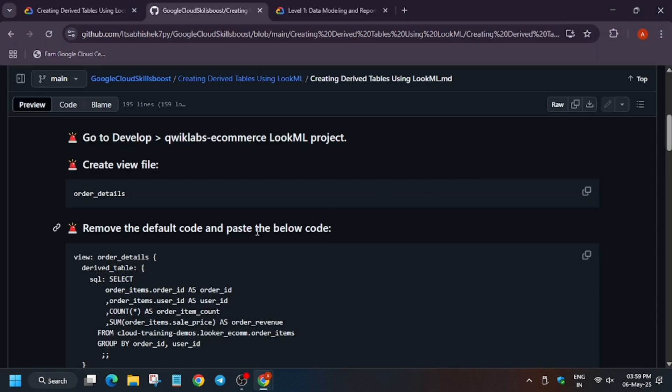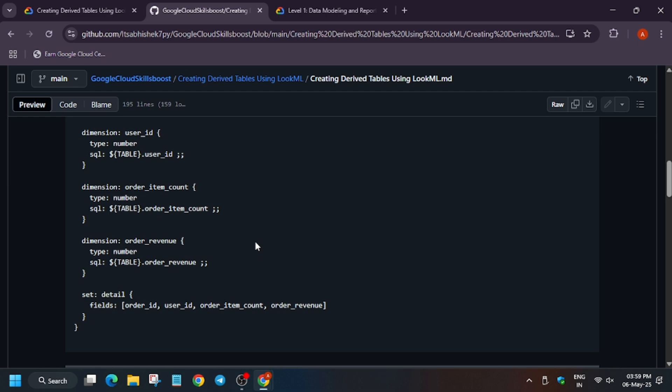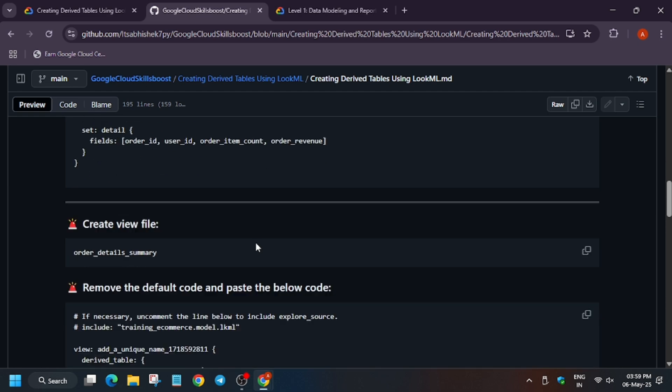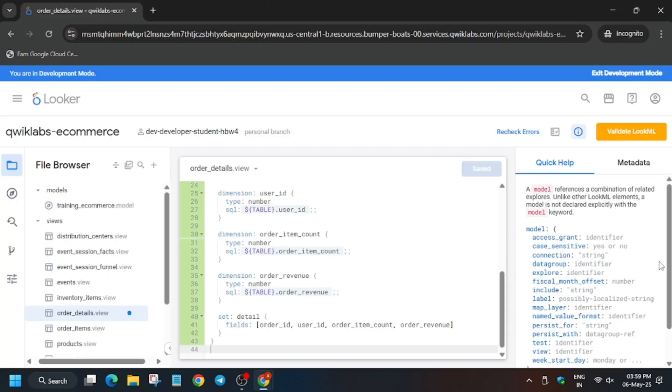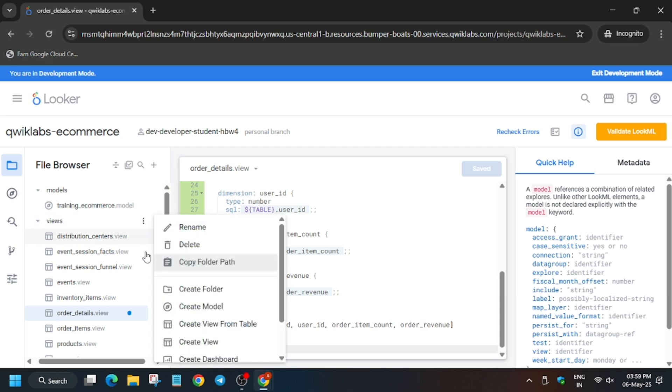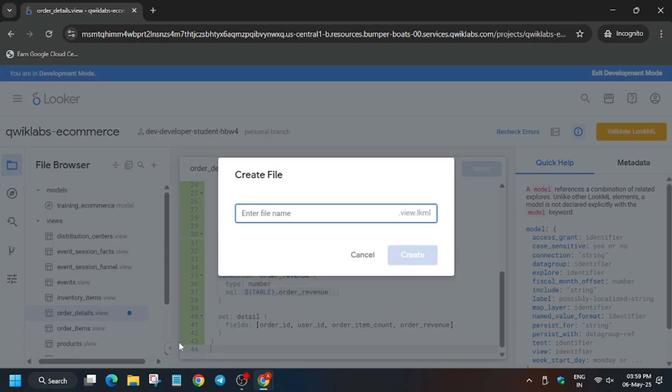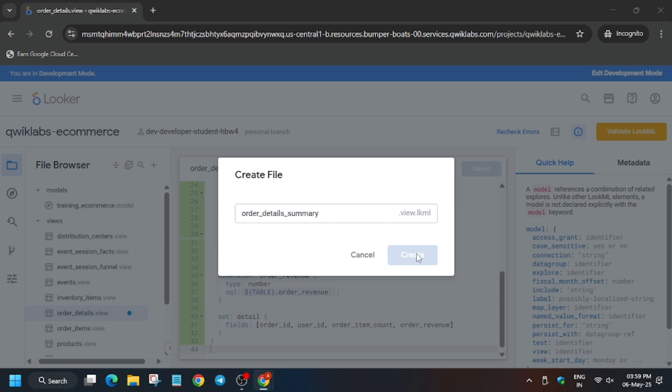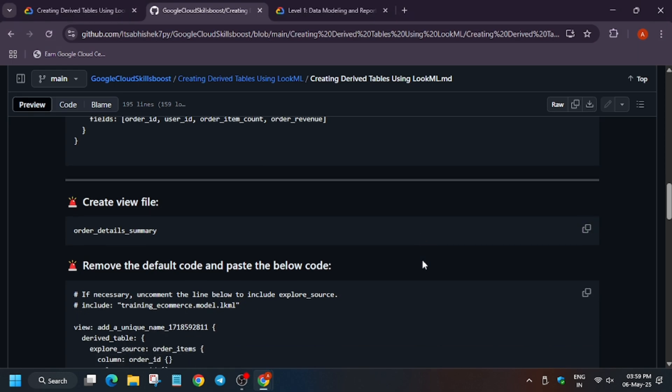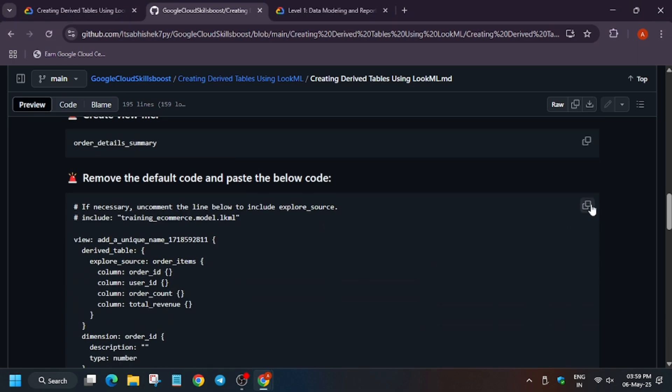Now we have to update another file by creating the file first. It's a view file, so follow the same process. Click on create.